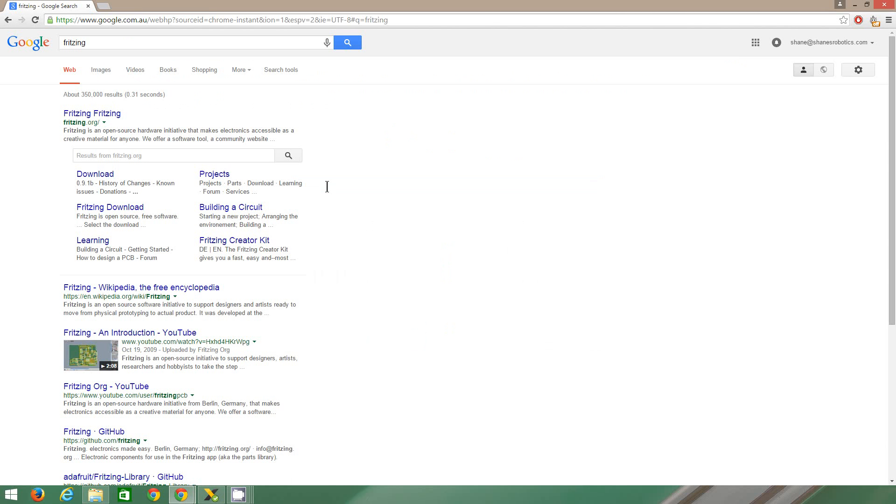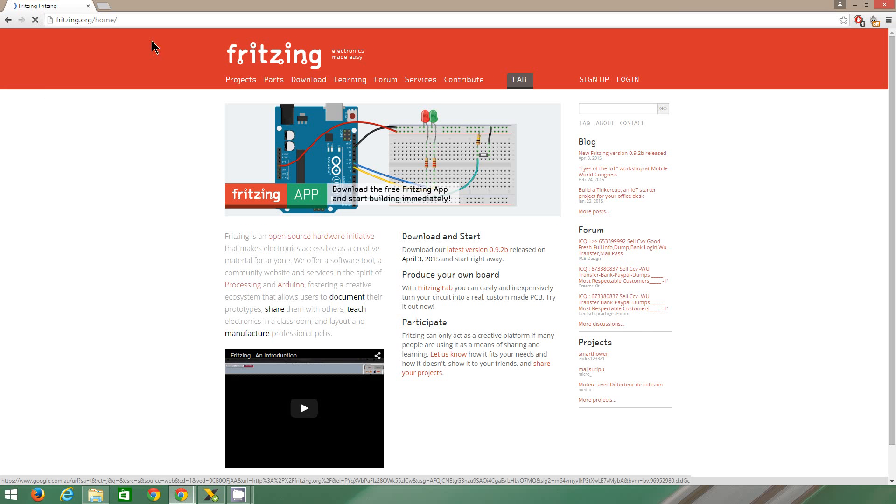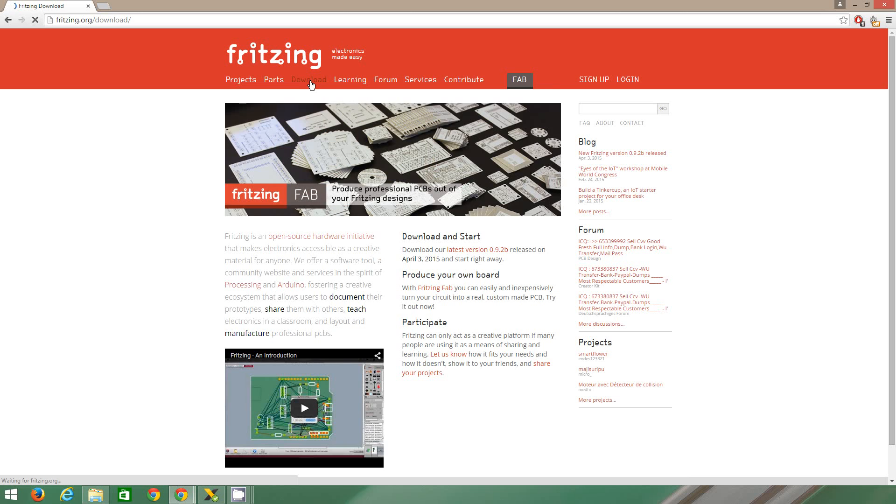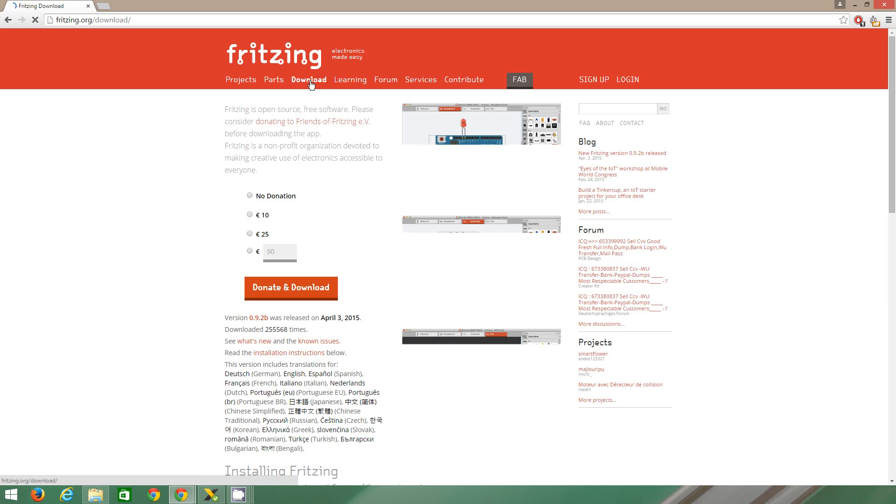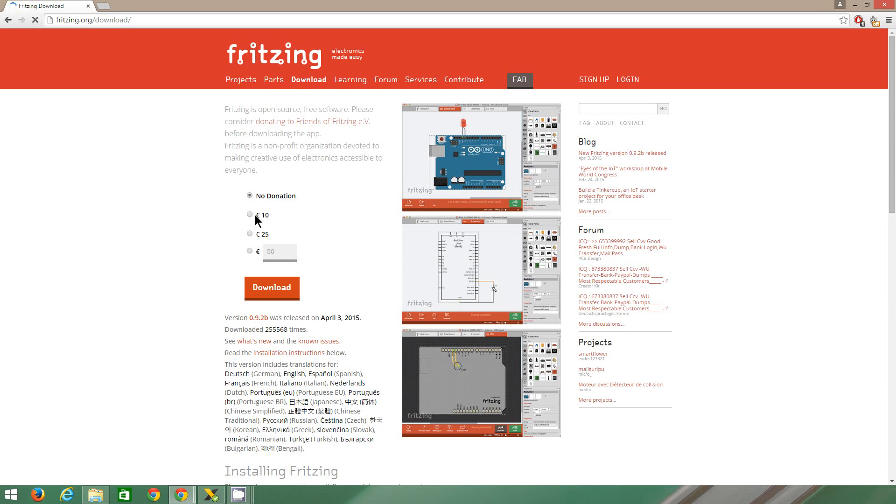So obviously open your browser, type in Fritzing, and you actually want to download it. So you see you can actually build little circuits on it, which is pretty cool. Go to download, you can download if you want to.